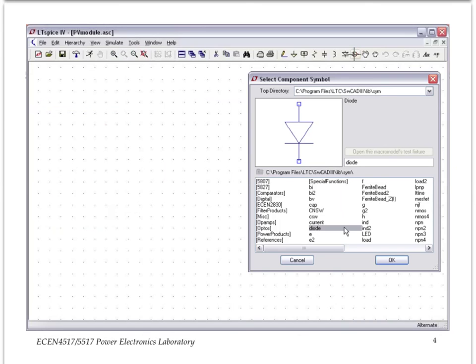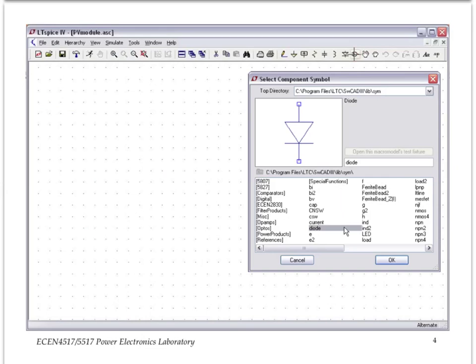When you open LTSPICE, here is a type of screen that shows up with a variety of choices in the menu. For example, to add a component, you click on this button right here.